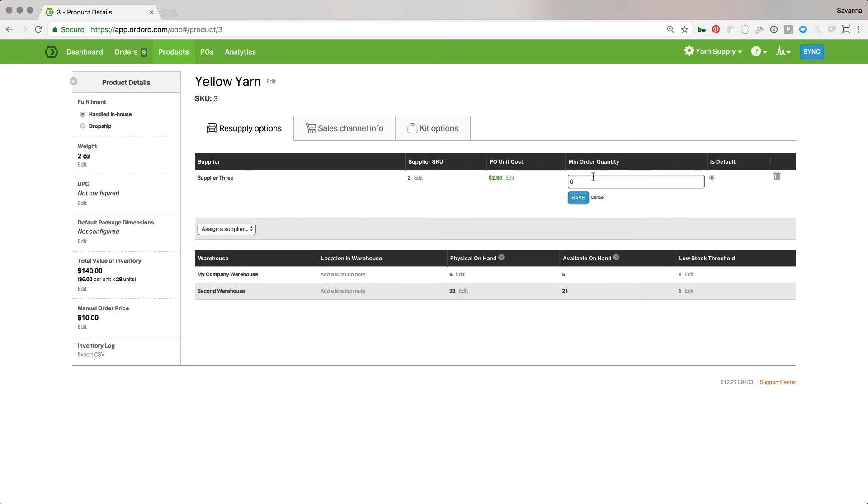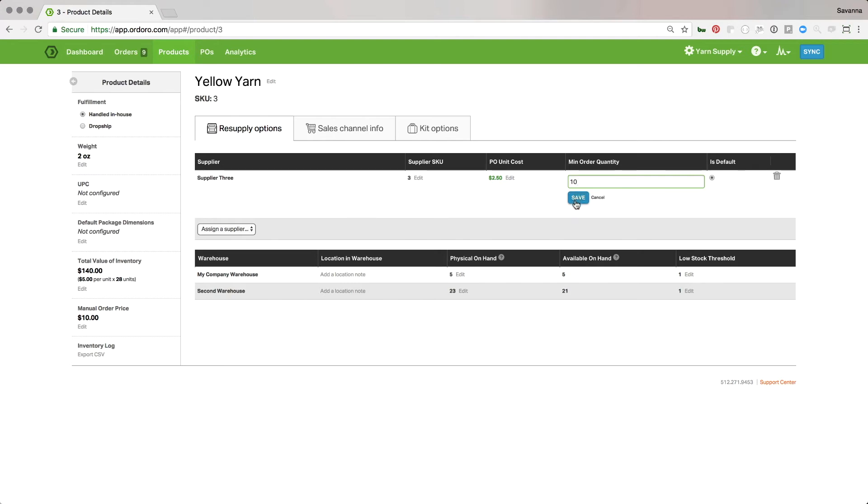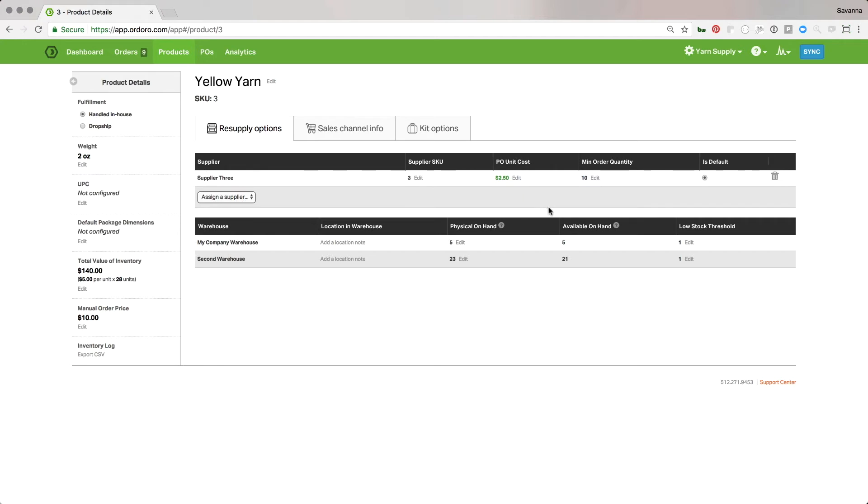And there's a minimum order quantity. So whether this is your supplier's requirement or your requirement, maybe it only makes sense for you to buy it in at least a pack of 10 because of the cost, or they have discounts once you order 10 or more, or they require that you order a minimum of a certain quantity. Lots of different reasons, but go ahead and set it there. It could just be whatever you like to reorder stuff in the quantity of.